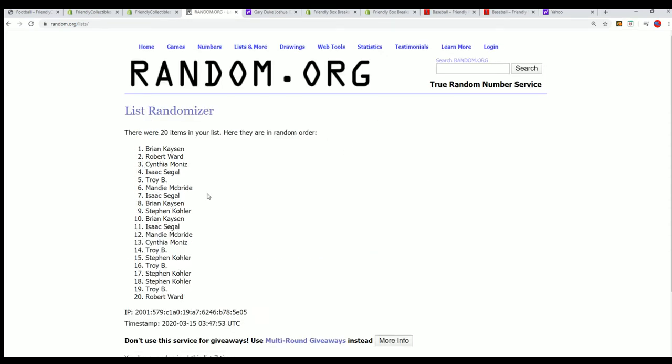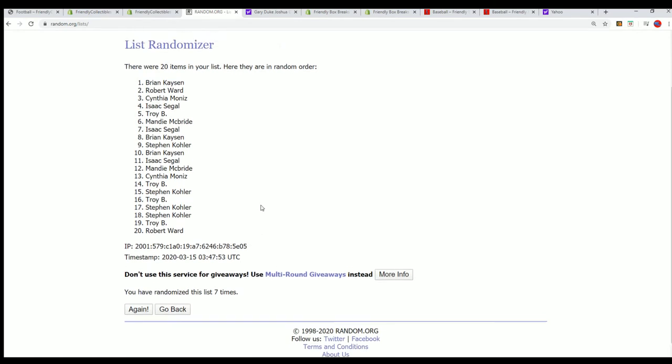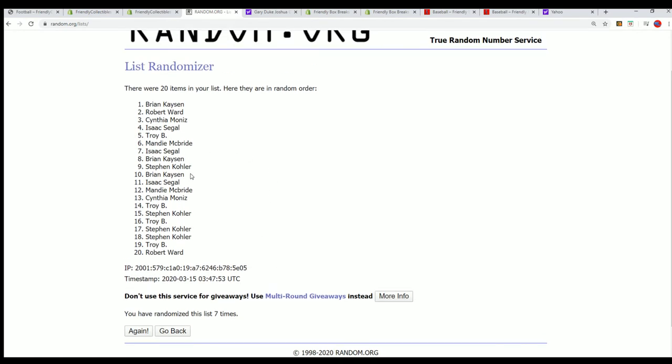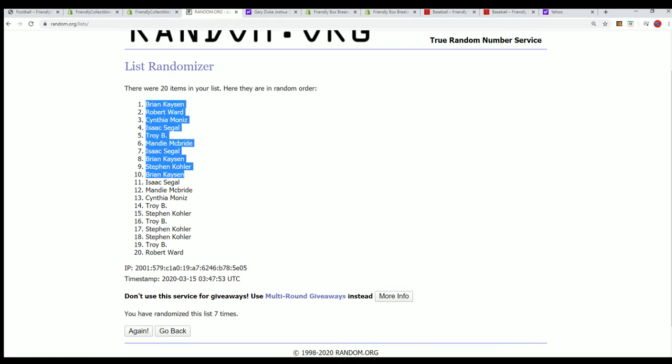And that is our top 10 everybody right there. Congratulations getting into the box break.